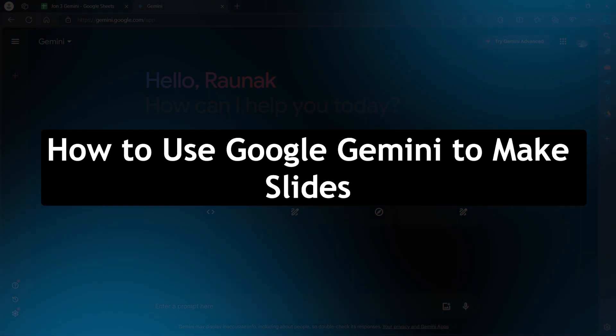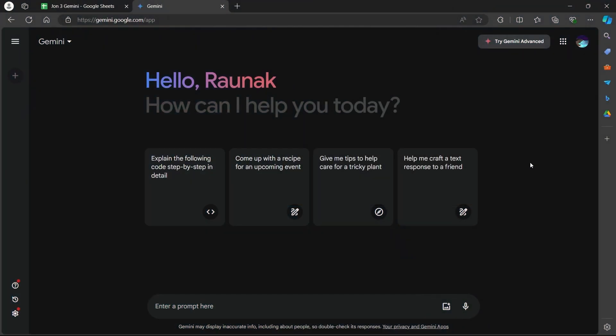Google Gemini can be a helpful tool to enhance your Google Slides presentations, but it can't directly create slides on its own. Here's how you can leverage Gemini to streamline your slide creation process.